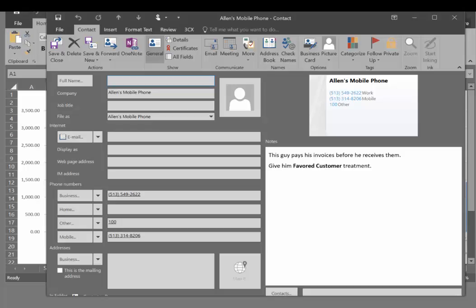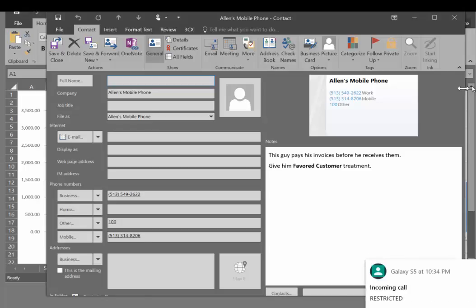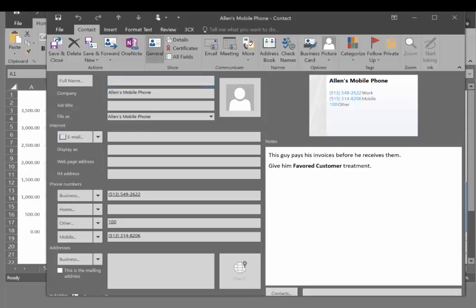There it is. If I have notes with this customer, they're right here. If it had been somebody new that wasn't in my contact database, it would have opened up an empty new contact sheet, populated it with the phone number, and then it would be there for me to add the name, company, and other relevant information.